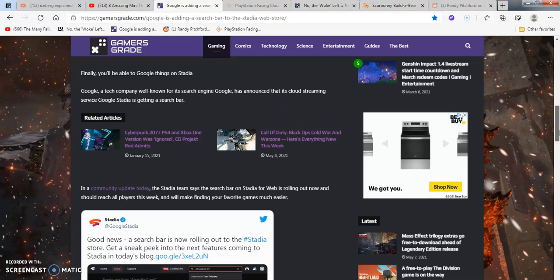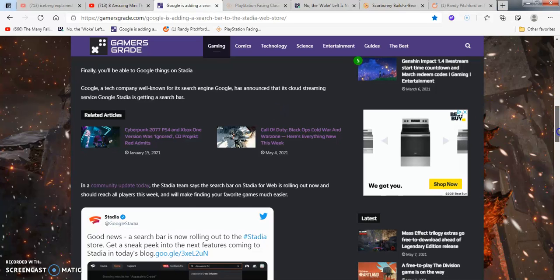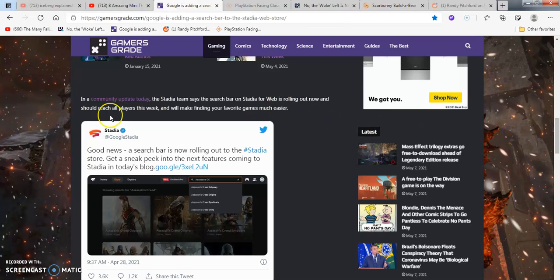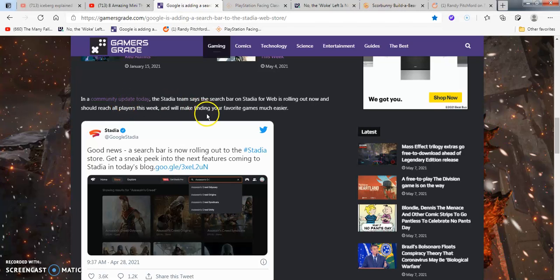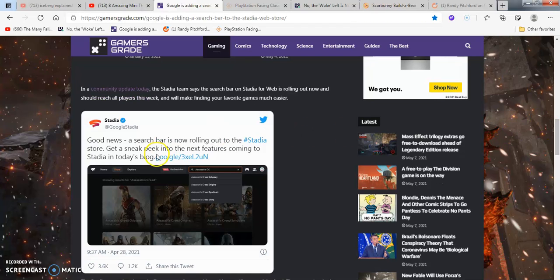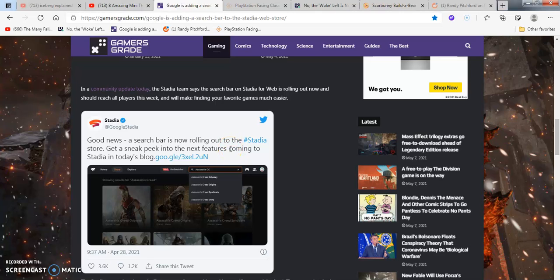Announcing that its cloud streaming service on Google is getting a search bar. In a community update today, the Stadia said that the search bar on Stadia will be rolling out now. It should reach all players this weekend, which was last week, probably.